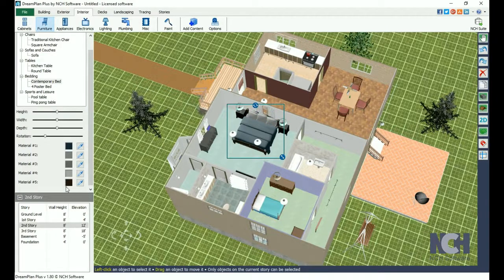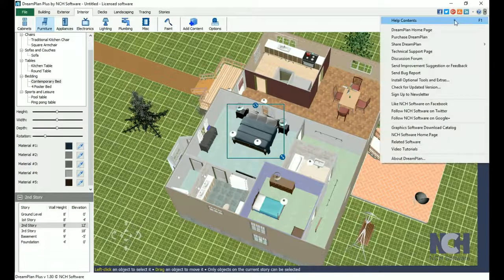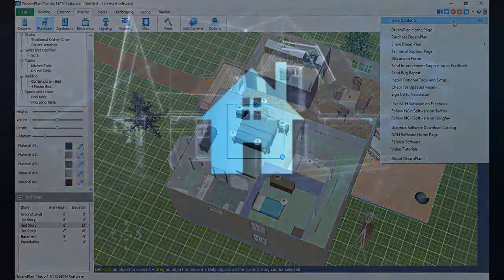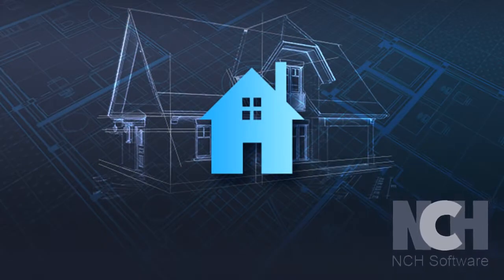Finally, for additional help documentation, click on the Help icon in the upper right corner. For more DreamPlan tutorials, visit the address shown on your screen.